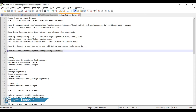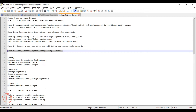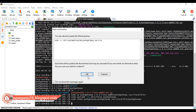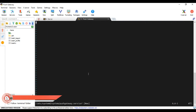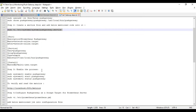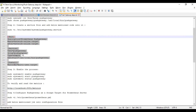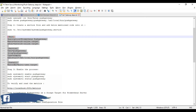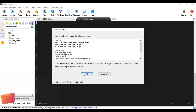Next step is to create a service file — the same process as for Prometheus server, Node Exporter, and Alert Manager. Navigate to the systemd system path, press 'i' to insert, and paste the service code. The only differences in the service code will be the username, group name, and the path of the binary, which should point to the Push Gateway executable.